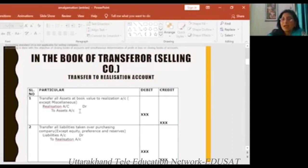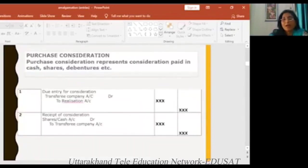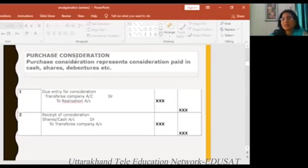In the book of transferor companies, if we make general entries, what is the first entry? Realization account — assets and liabilities start. The second entry is the purchase consideration. We have seen the calculation of the purchase consideration, and the amount of liabilities and purchase consideration.